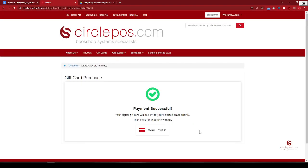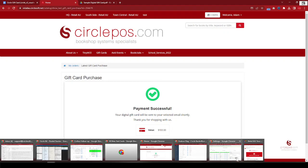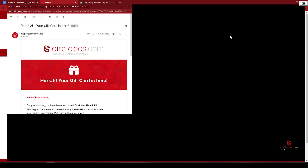All right, once successful, the payment is posted, the gift card will be created, and an email will be received by the recipient. So the sample email